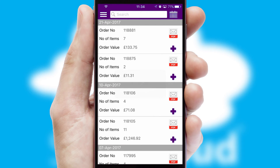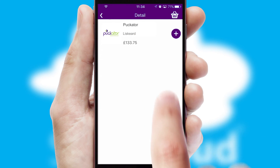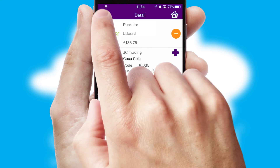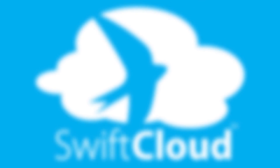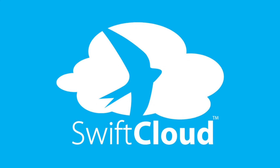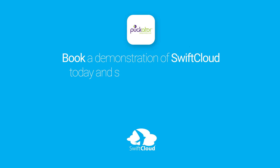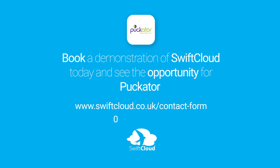A full and complete order history is available in the app and, for time-saving purposes, you can even reorder from previous ones. SwiftCloud is a proven platform used by companies with a turnover of 1 billion and can be live for your business in 6 to 10 weeks. So book a demonstration of SwiftCloud today and see the opportunity for your business.